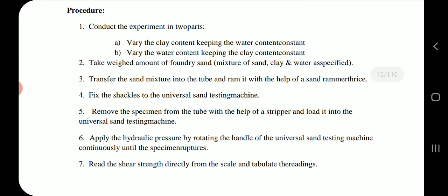Procedure: Conduct the experiment in two parts. Vary the clay content keeping the water content constant, and vary the water content keeping the clay content constant. Take a weighed amount of foundry sand mixture of sand, clay, and water as specified. Transfer the sand mixture into the tube and ram it with the help of a sand rammer thrice.